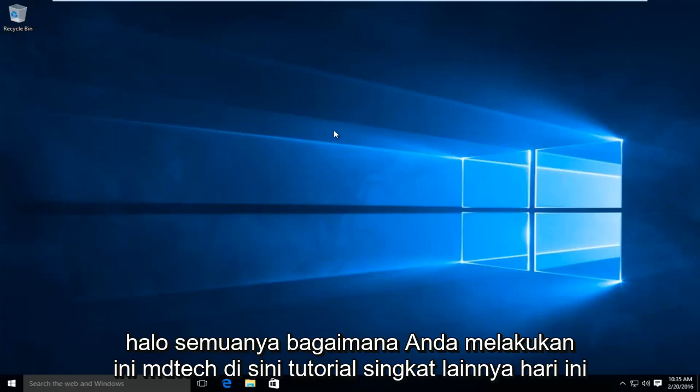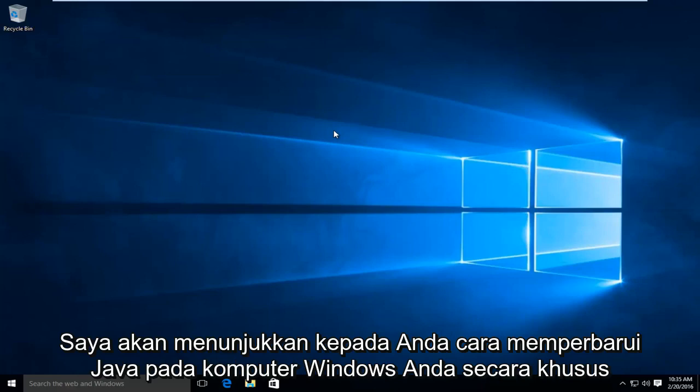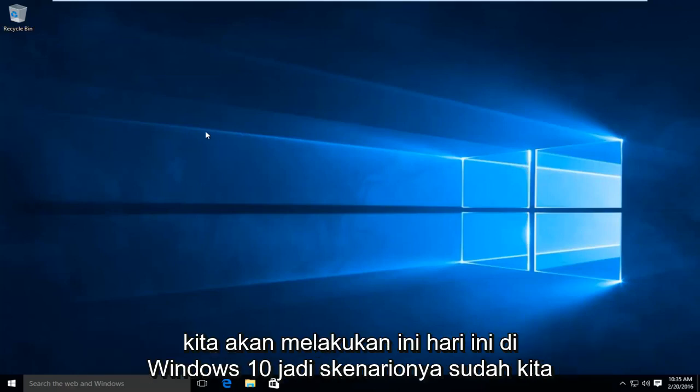Hello everyone, how are you doing? This is MD Tech here with another quick tutorial. Today I will be showing you how to update Java on your Windows computer. In particular, we are going to be doing this today on Windows 10.